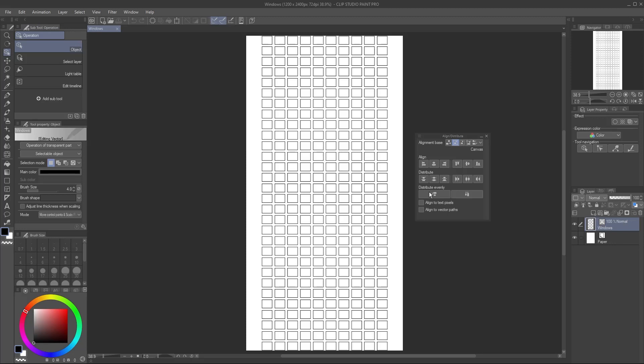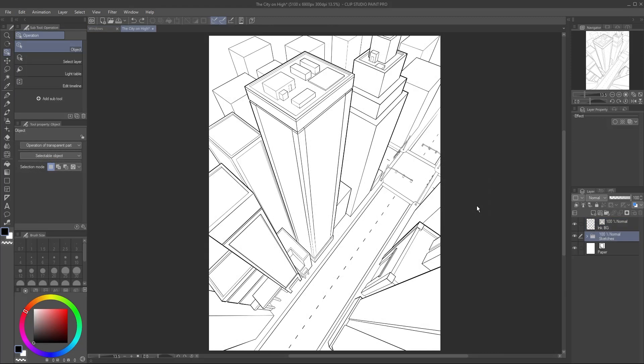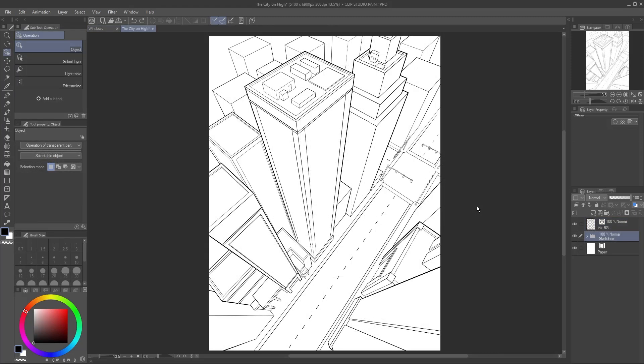With the layer selected, go to the Edit menu and select Copy. Then open your art.